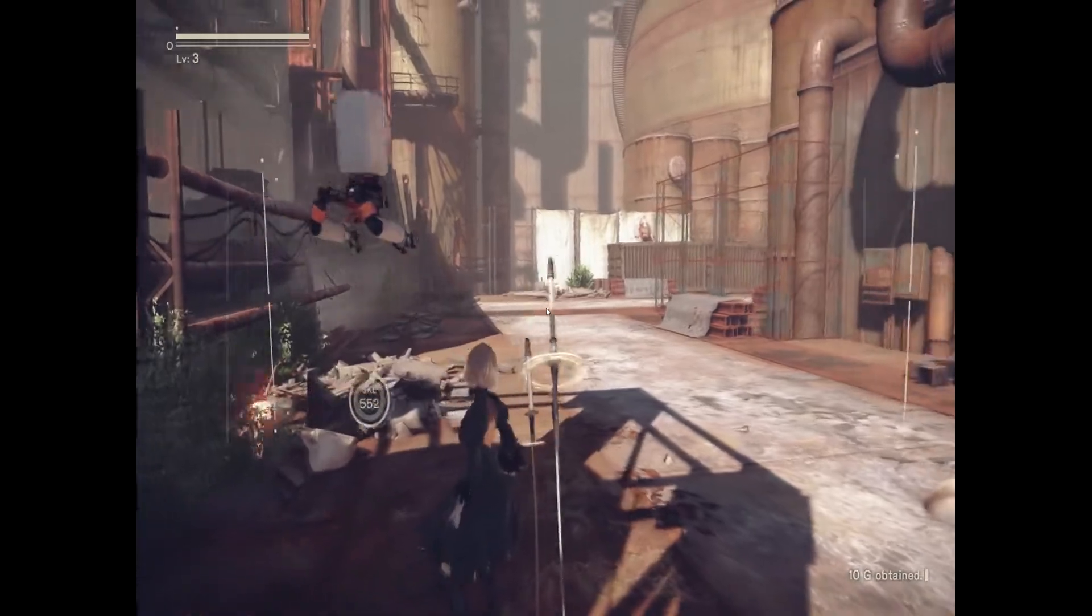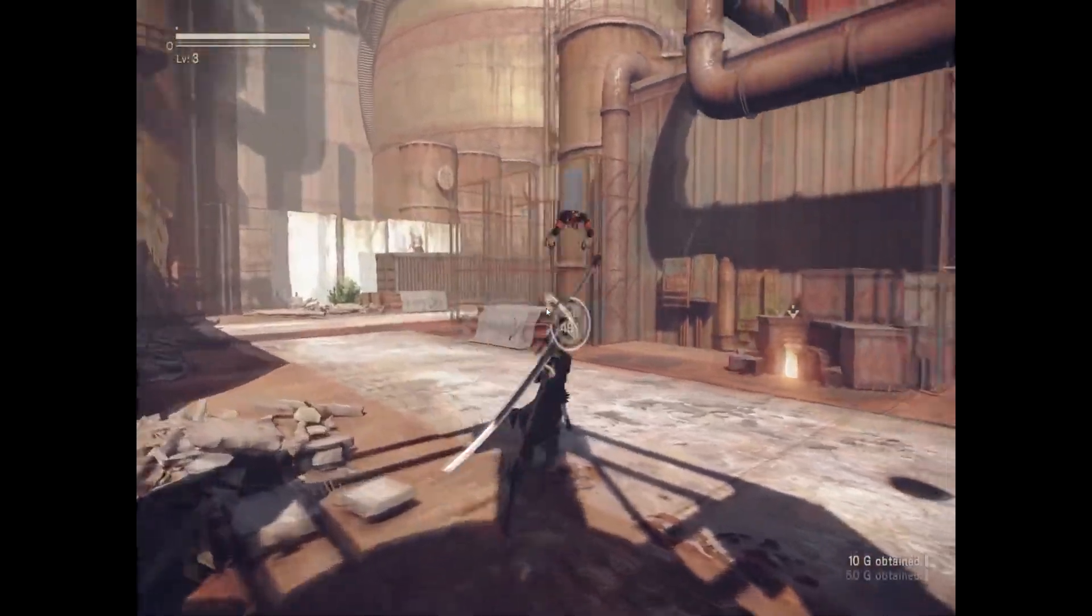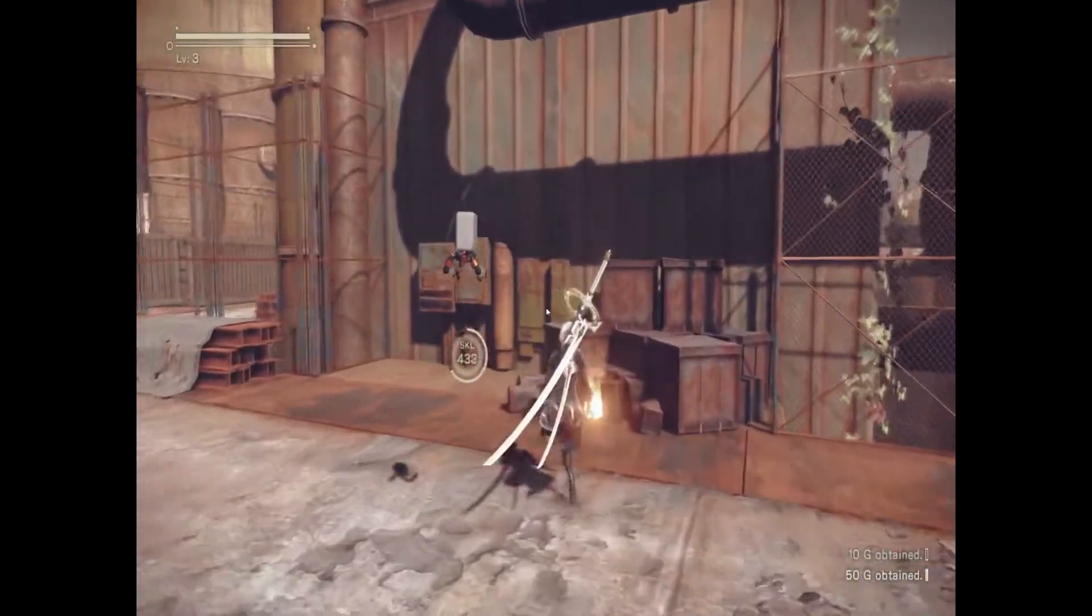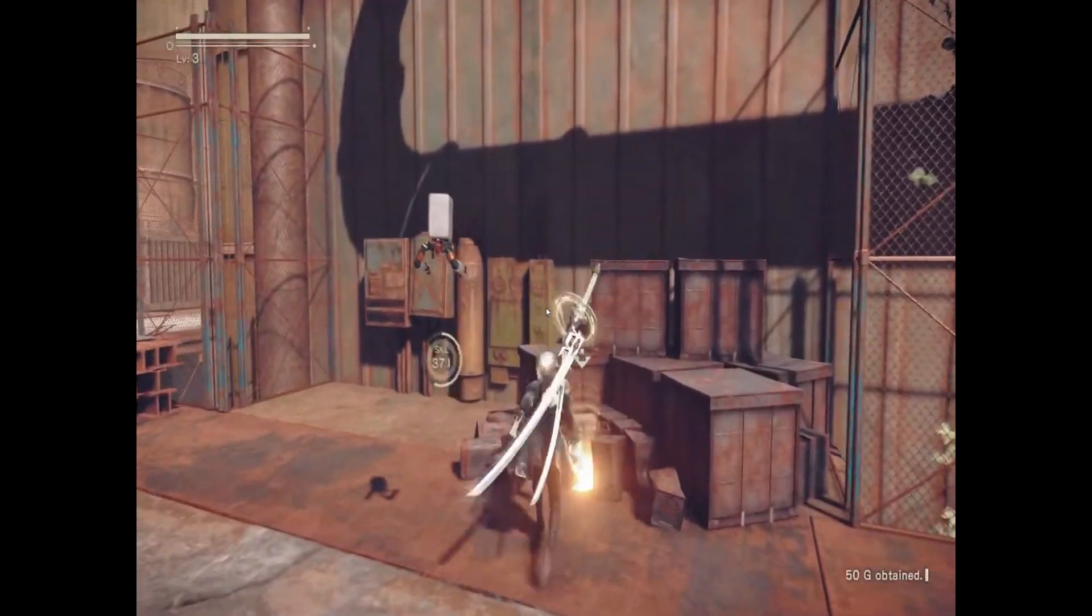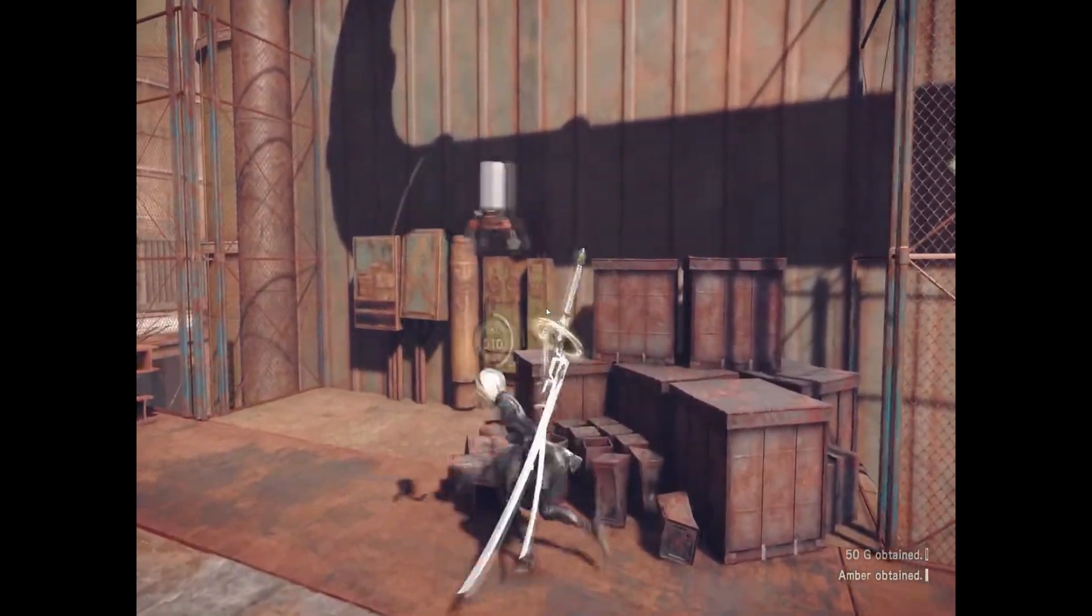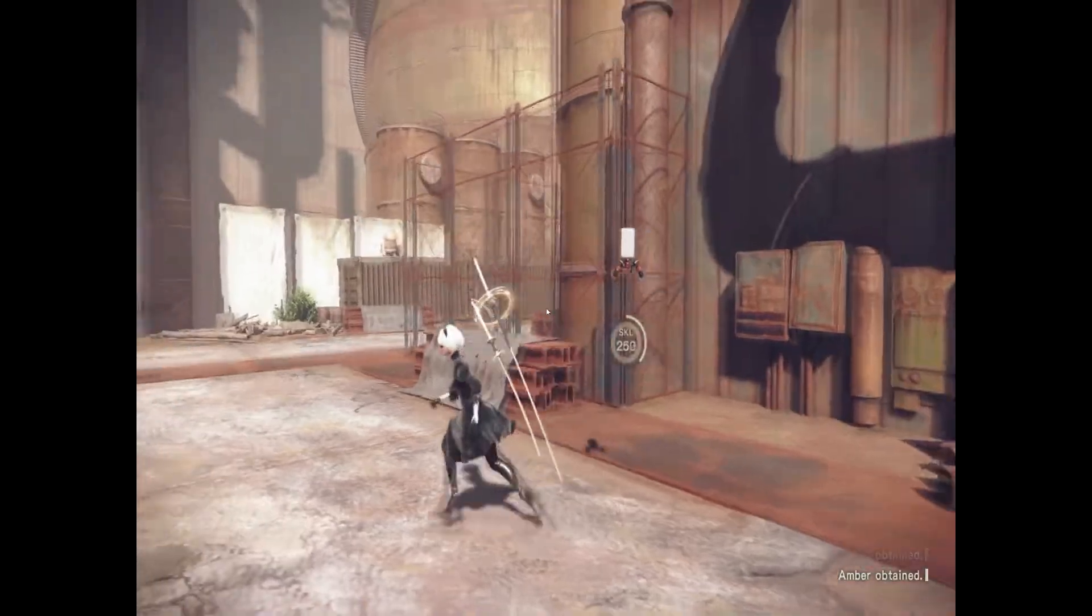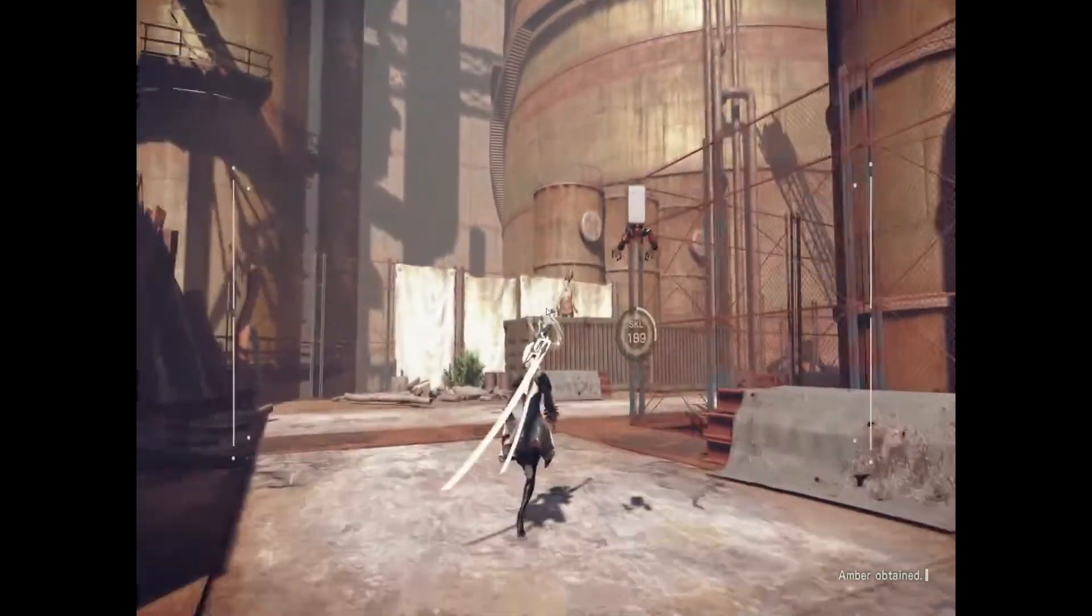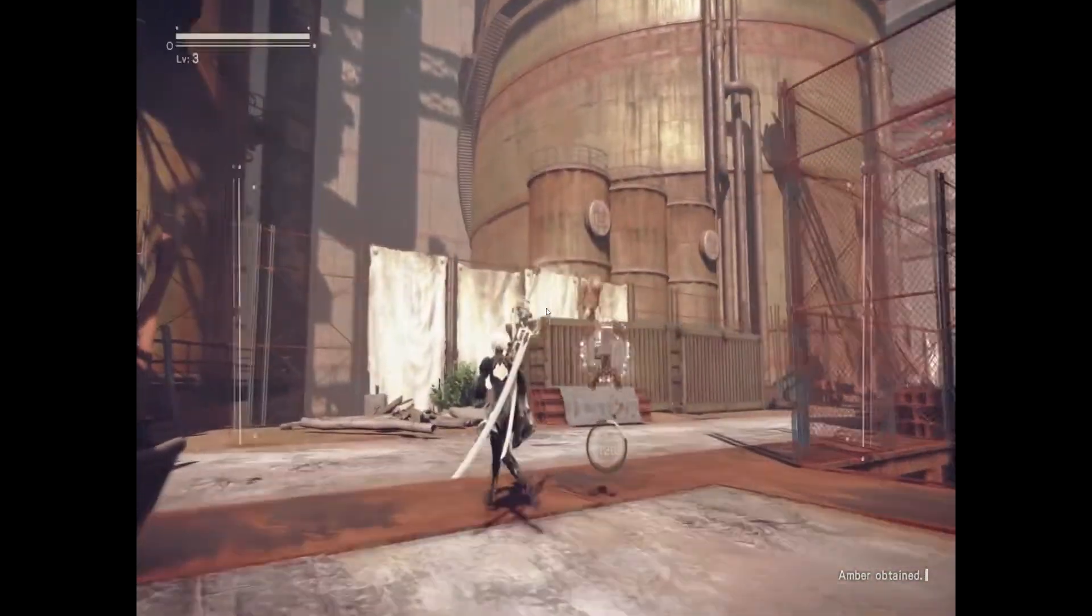So NieR: Automata is a mess on PC. Welcome to Risky Business. I want to talk about this because I can't believe they actually shipped this game like this.